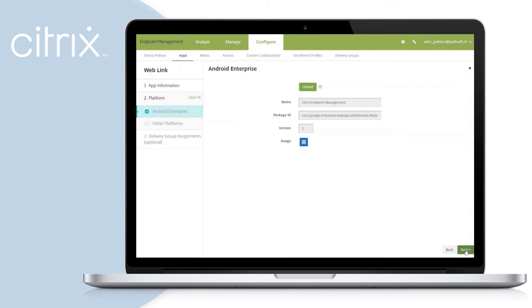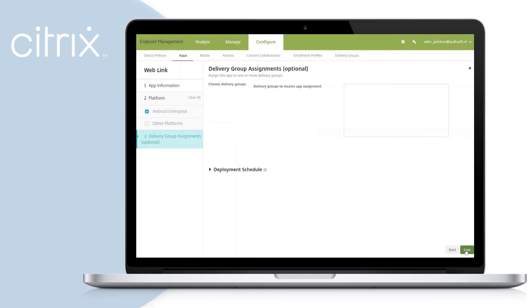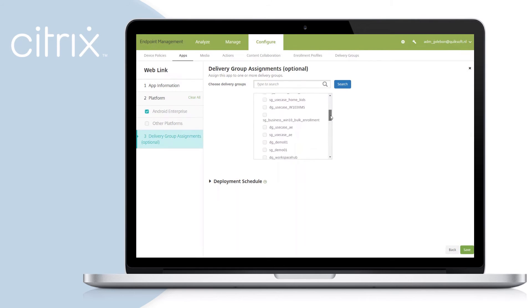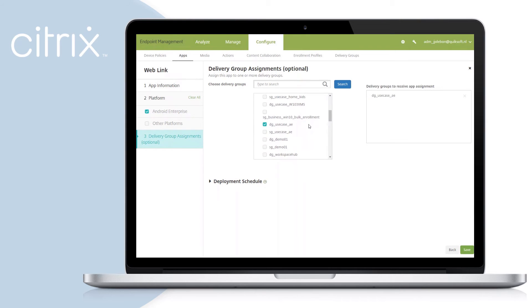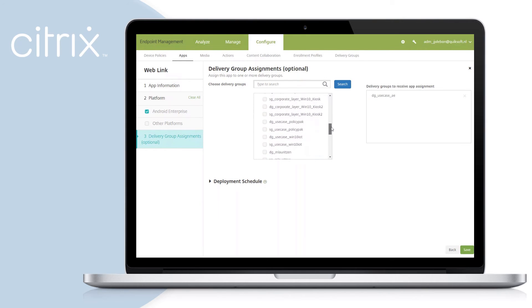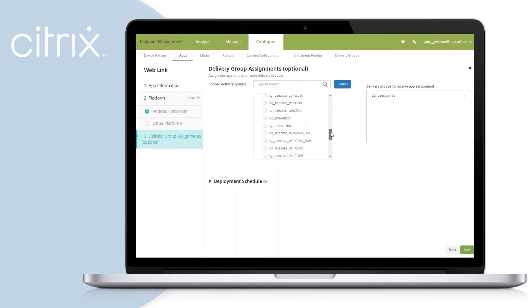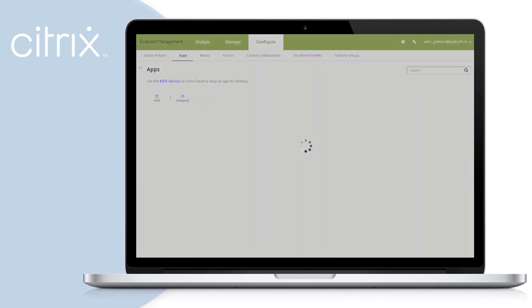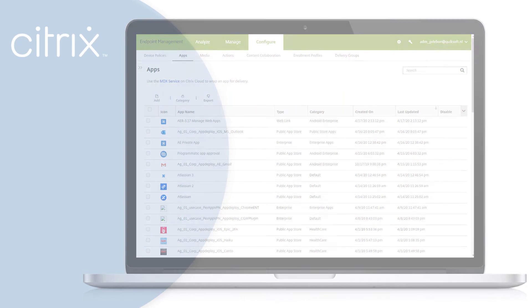Click Next and attach the appropriate delivery groups. In this case, I will select two. Select Save. This will make the web app available for your Android Enterprise users.